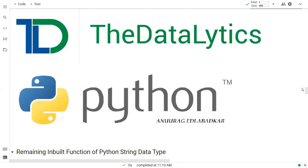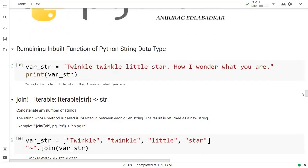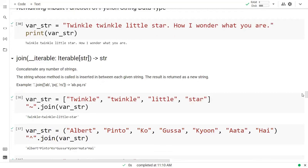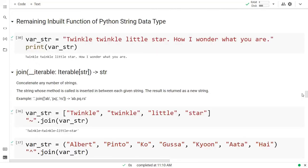Hello guys. Today we will continue with the remaining engine functions of the game and we will complete all the functions we were pending or haven't completed yet. So let's start. The very first function is the join function.